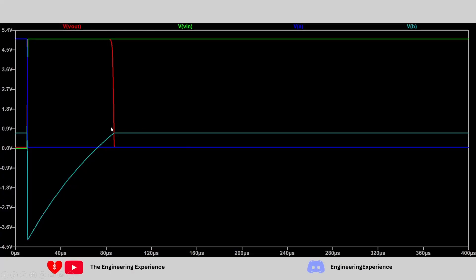Here are graphs from the simulation. The green line is VIN, which goes high at 10 microseconds. The red line is Vout, which comes on as soon as VIN goes high and turns off somewhere between 80–180 microseconds. VA is the voltage on the left side of the capacitor, and VB is the base of Q2 — the right side. VB drops to minus 4.4 volts and then charges up until it reaches 0.6 volts, at which point Q2 switches back on and holds that voltage.